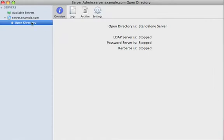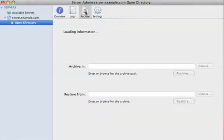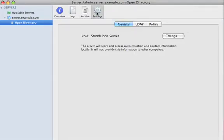Within the Open Directory section here, you'll be able to look at logs, archive all your information off if you wanted to, and go to Settings. In this case, we're right now running as a standalone server. This means that we don't have a directory service actually running. We just have the local directory service, like any Mac OS X system has.